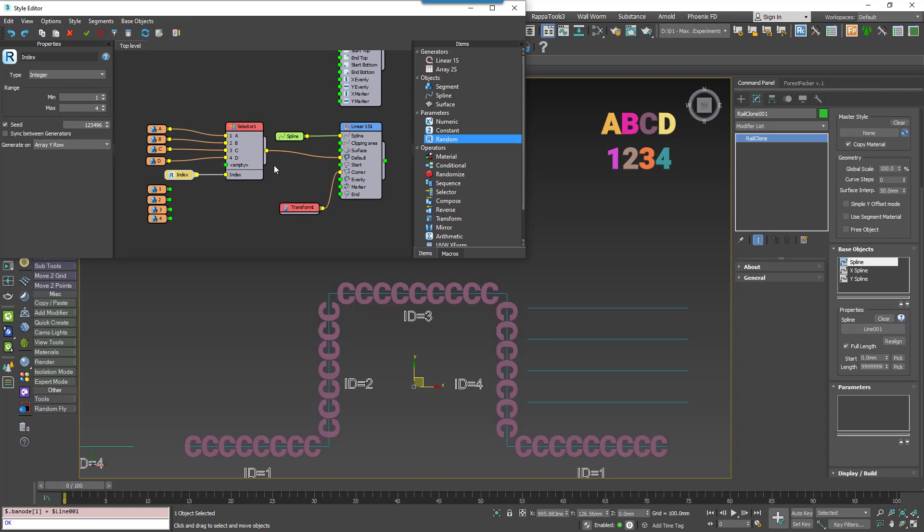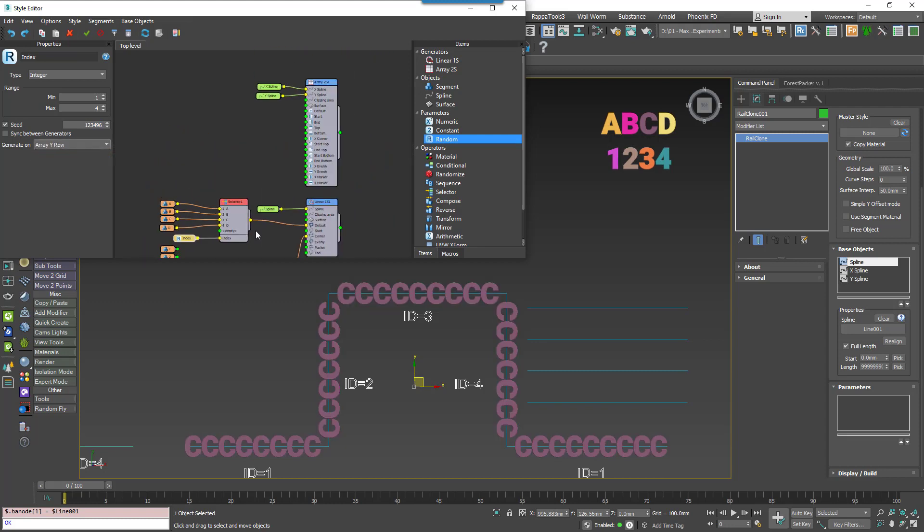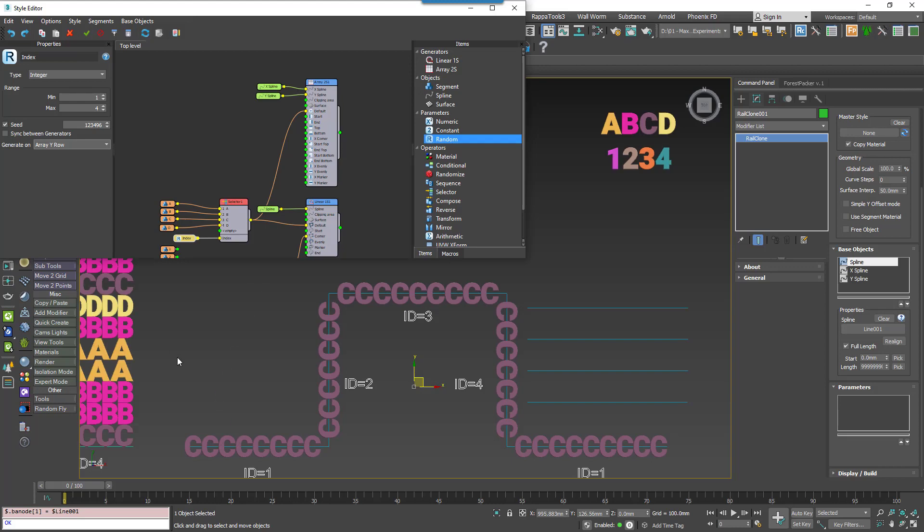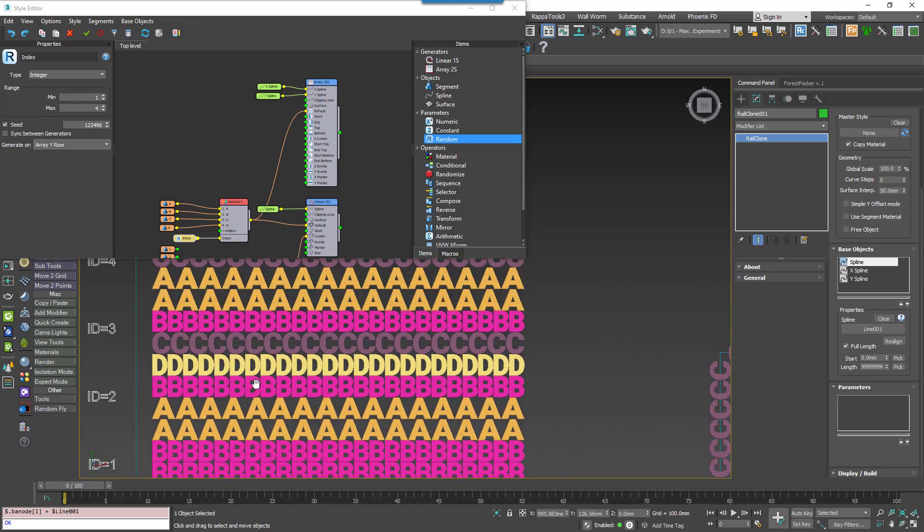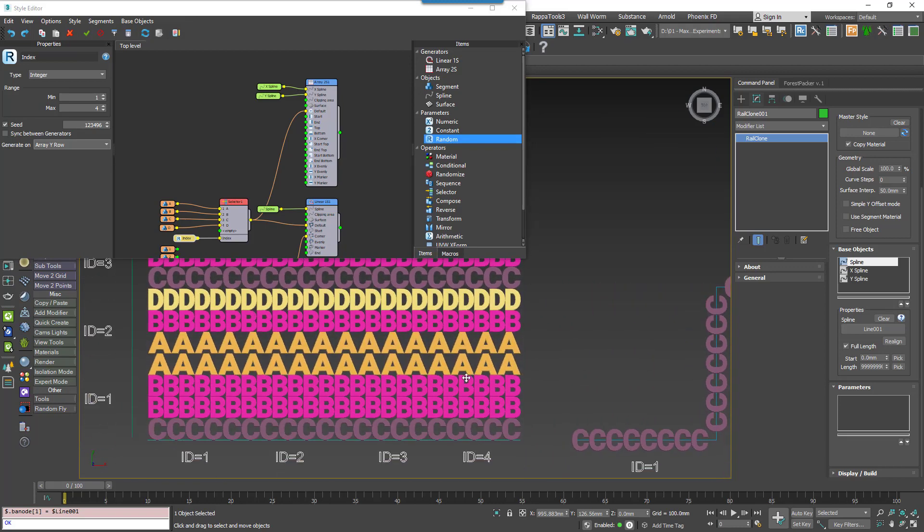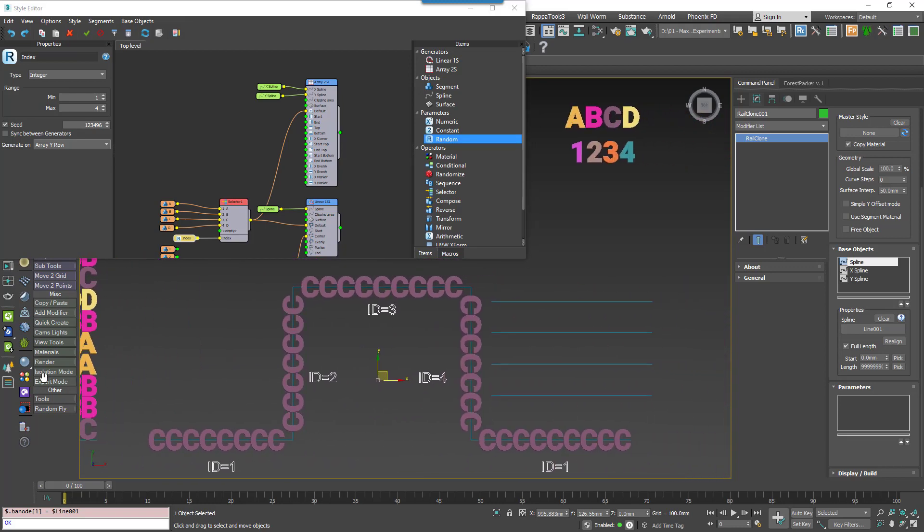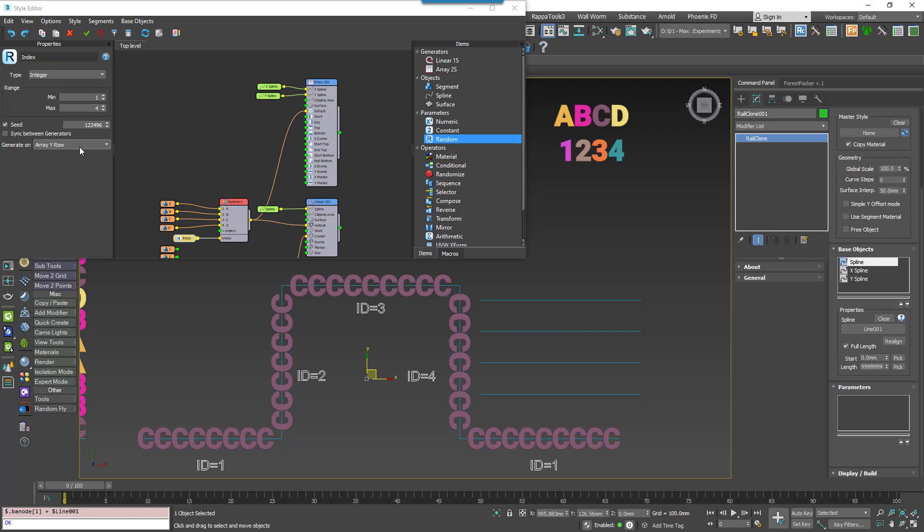ArrayYRow generates a random number at the start of each new row. This only works in conjunction with 2D arrays. Generator, which I'm not demonstrating here, creates a new random number per Generator. It's particularly useful for advanced techniques like nesting arrays.